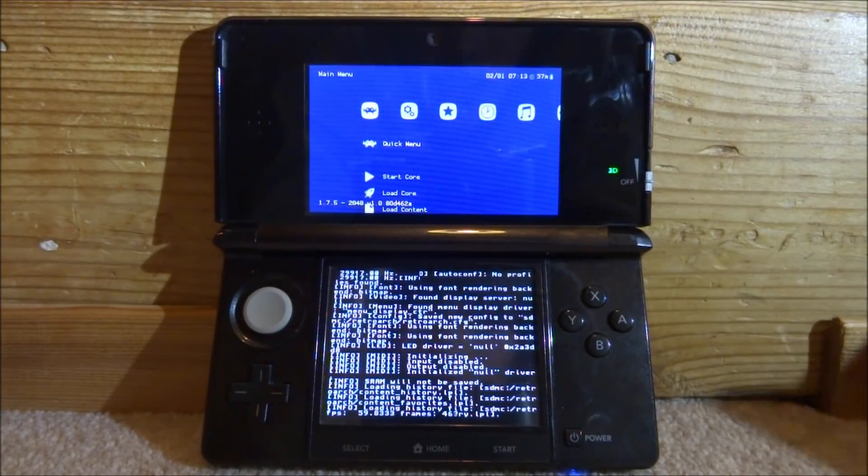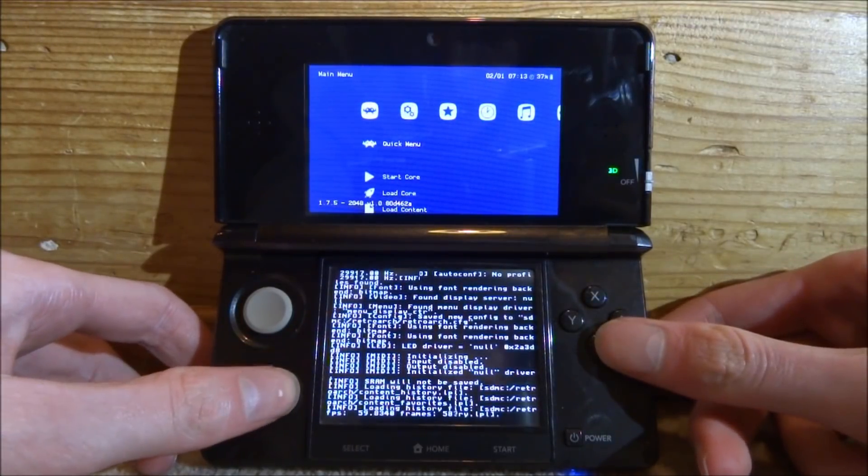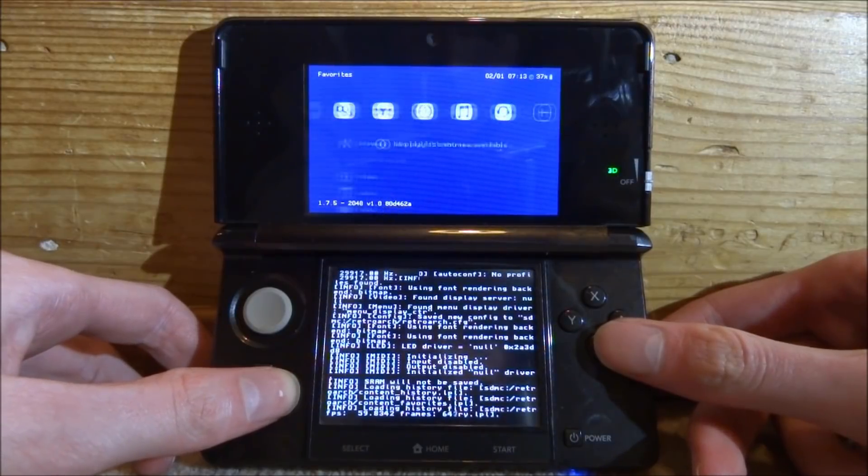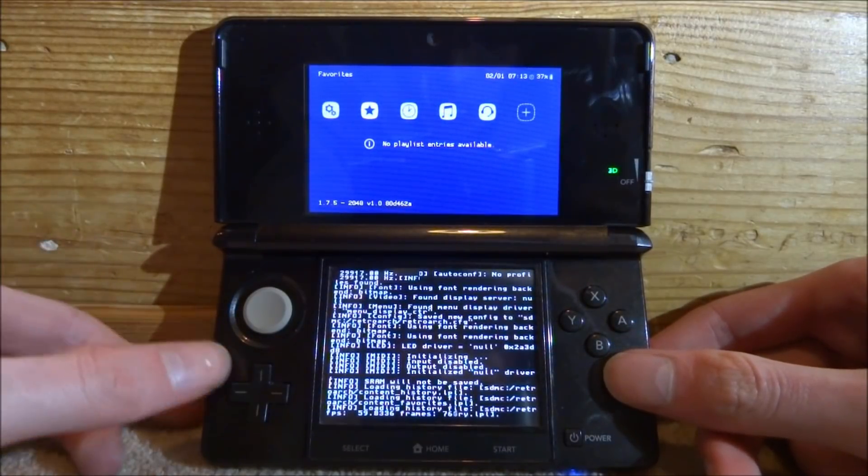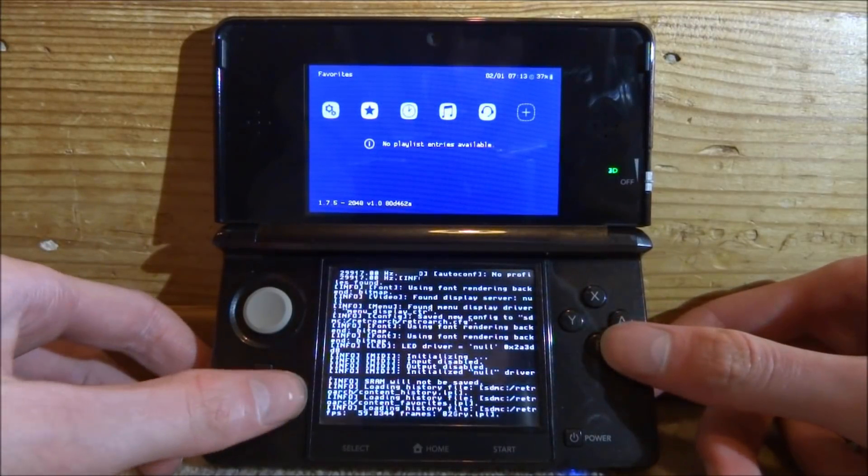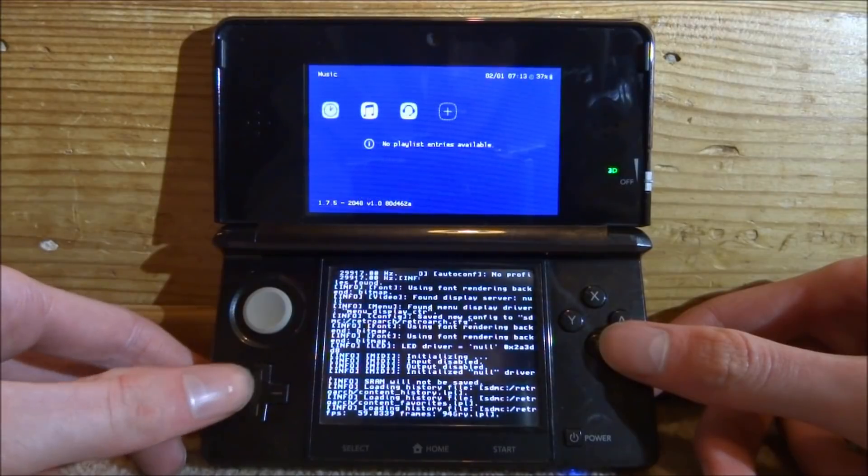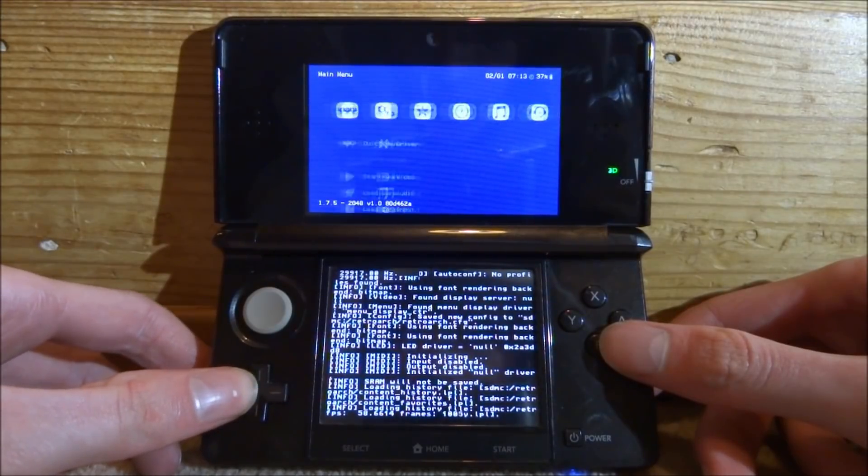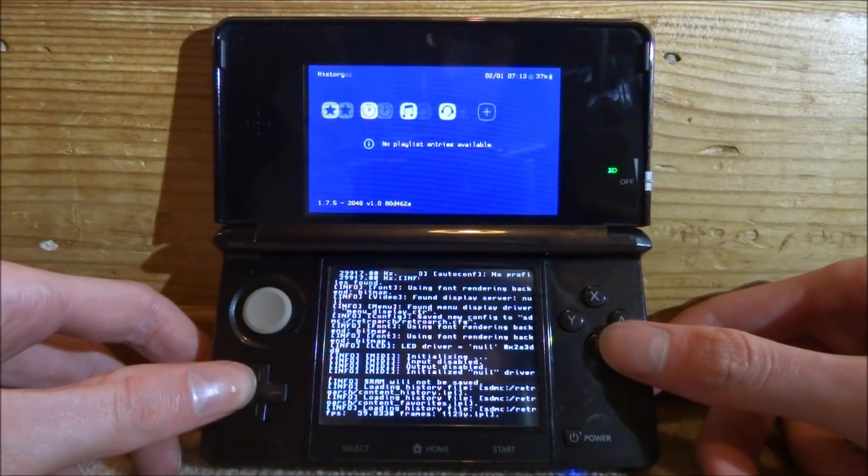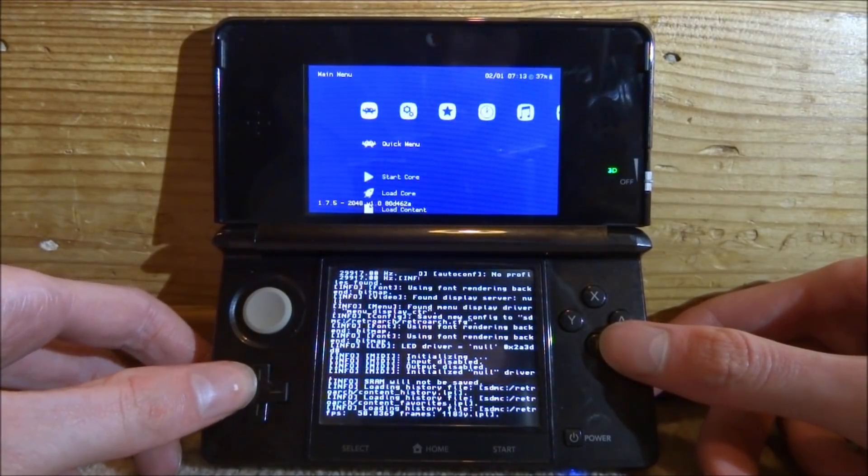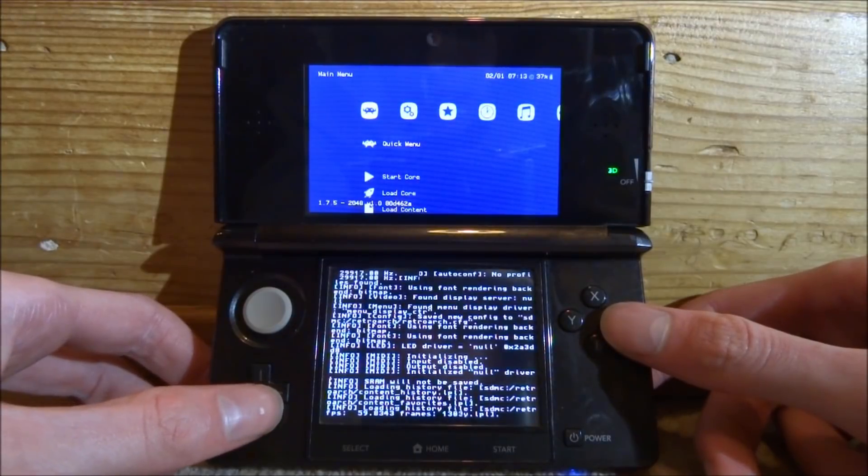Once it's loaded, as you can see it's not the basic version of RetroArch like you would get on the PSP or maybe a few other devices. It's actually the decent version that has a really nice UI to it. What we're going to do is load a game. We're going to scroll down and go to Load Core and press A.